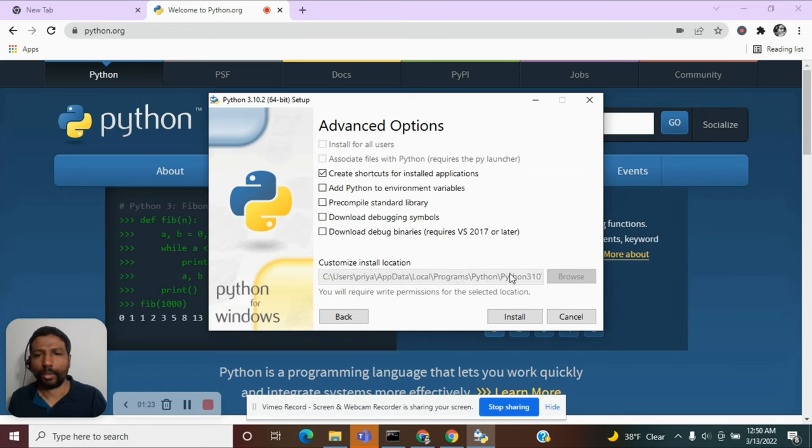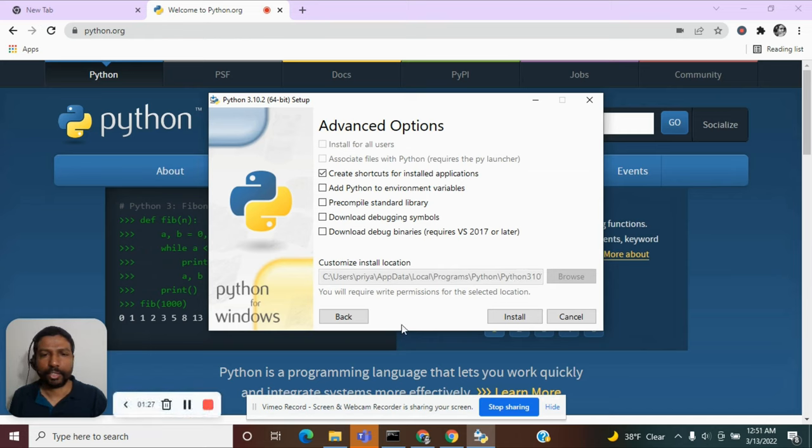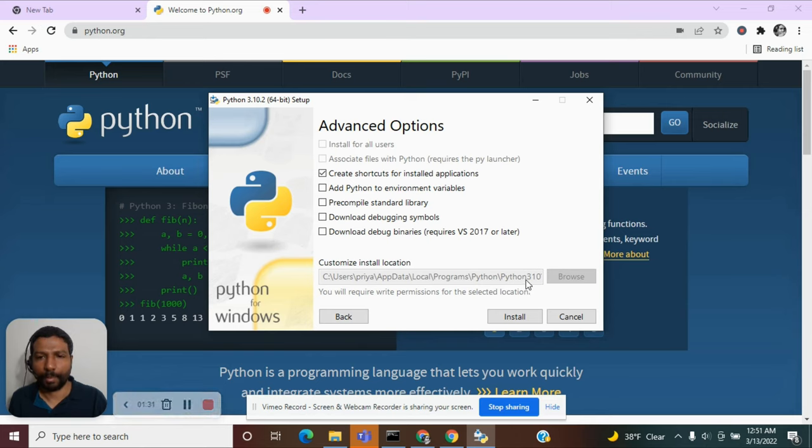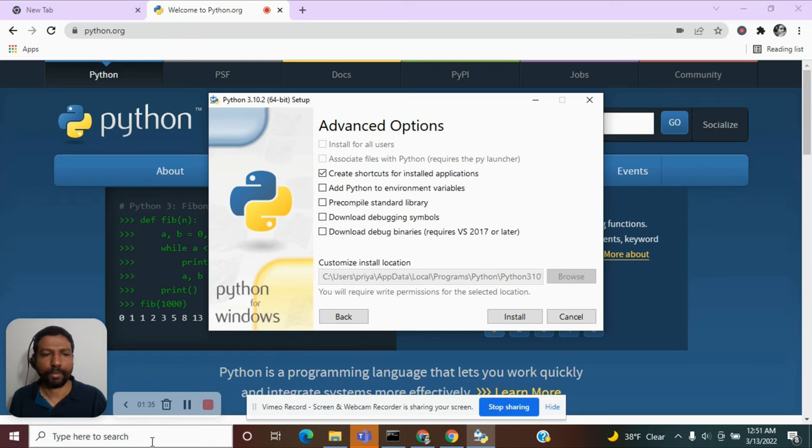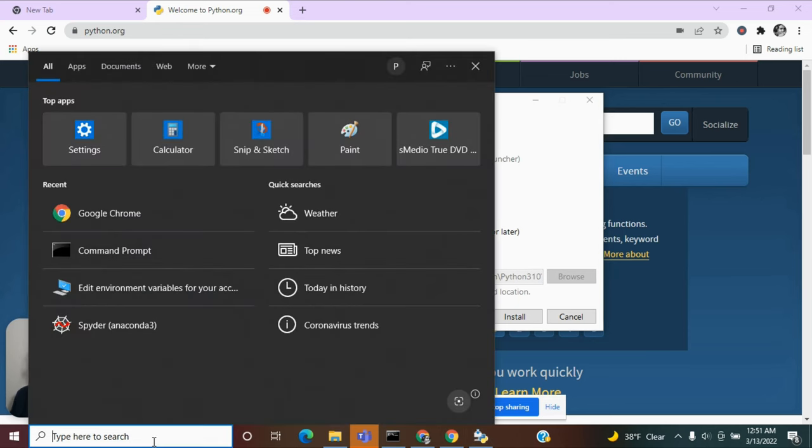Why do we need that? We need to tell Windows that it needs to search in this location as well when we type Python on the command prompt. So, copy down this location and we will go to the environmental variables.